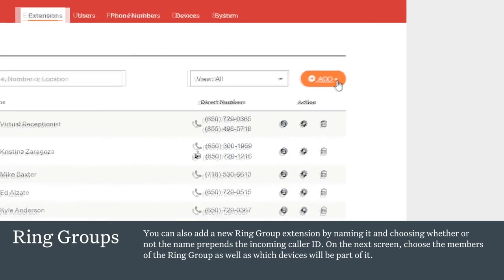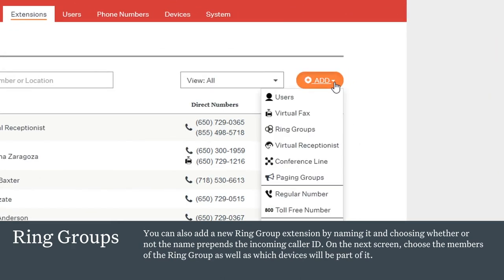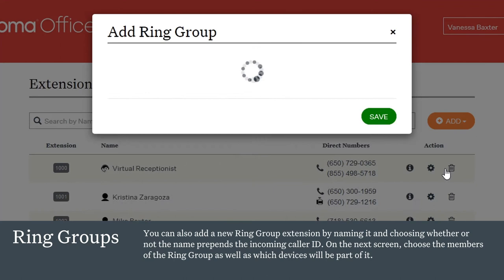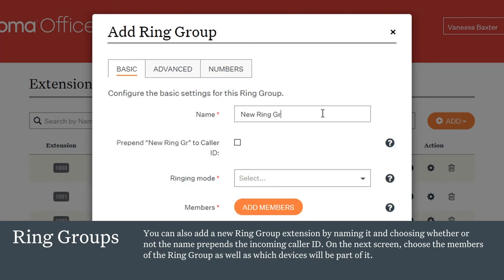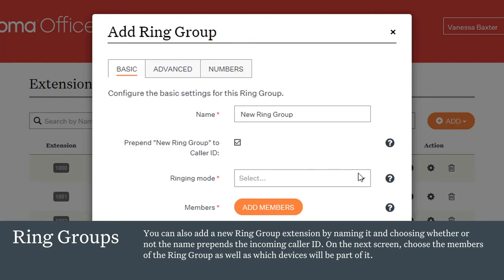The ring group extension is a powerful call flow tool. Add a new one by naming it and choosing whether or not the name prepends — which means appears before — the incoming caller ID. You can use this feature to categorize incoming calls along with the menu options of the virtual receptionist. For example, you could set up 'press 3 for sales' and the call transfers to the sales ring group with the word 'sales' in the caller ID.